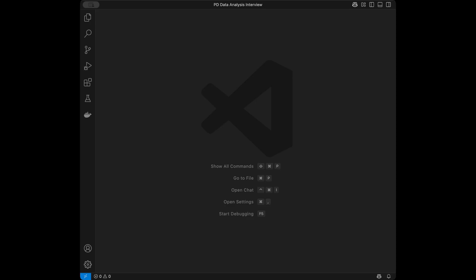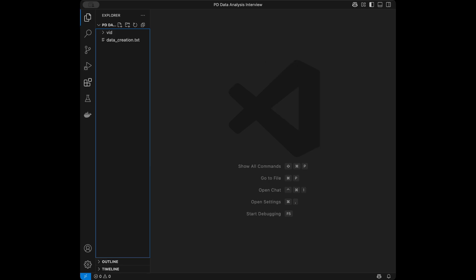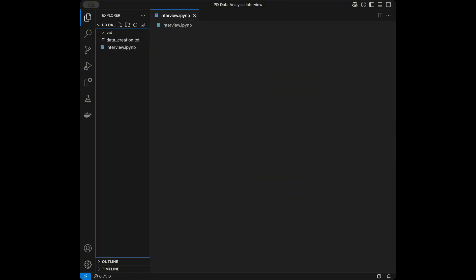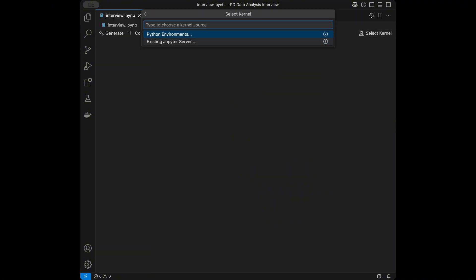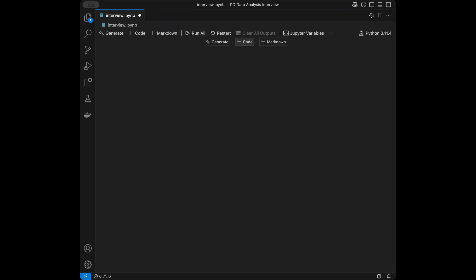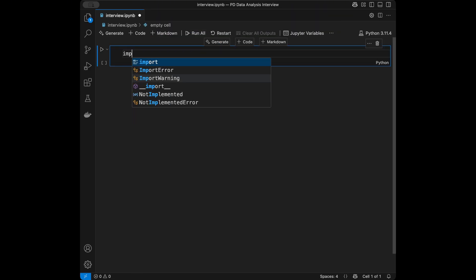Welcome back to a new data analysis tutorial. In this video we are going to solve pandas data analysis questions. It's going to be a hands-on coding tutorial and I'm going to show the interview questions one by one. I'm going to be using Visual Studio Code for this interview simulation, but you can use any editor you want. I'm going to go with a Jupyter notebook and we need pandas for this interview.